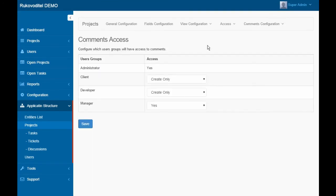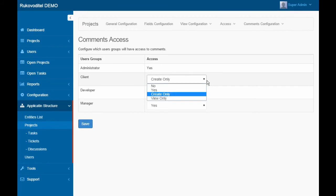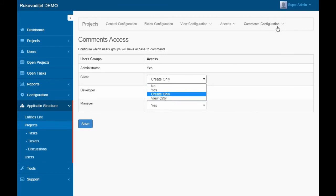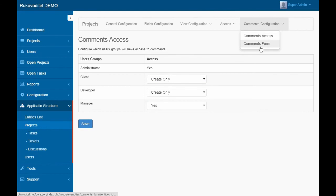On the Page Commands Access, we have the ability to configure access for each User Group. For example, you can allow to only create commands or only view commands.